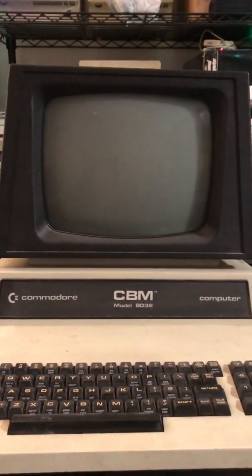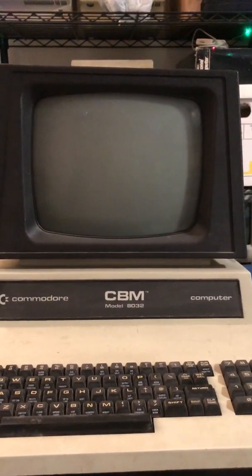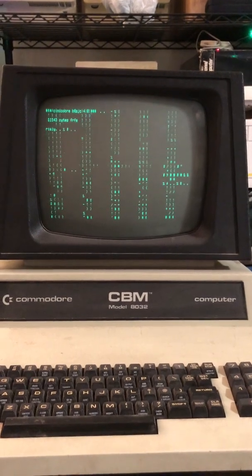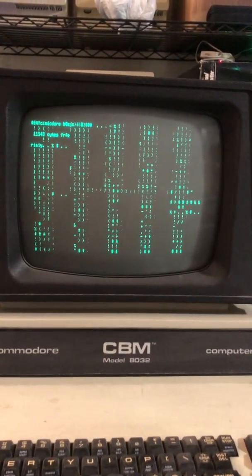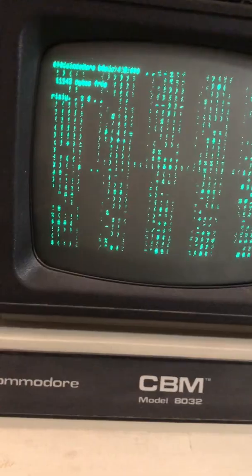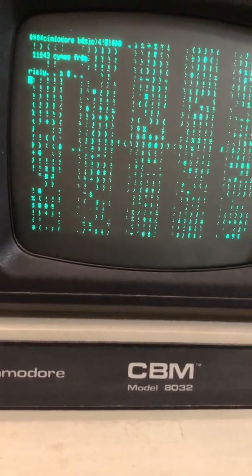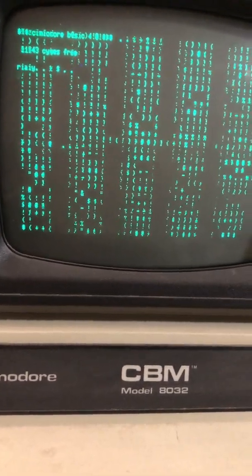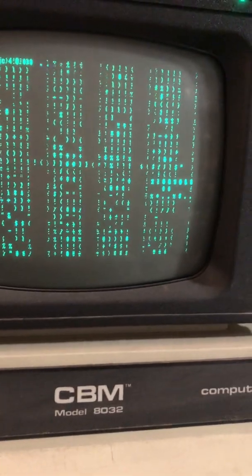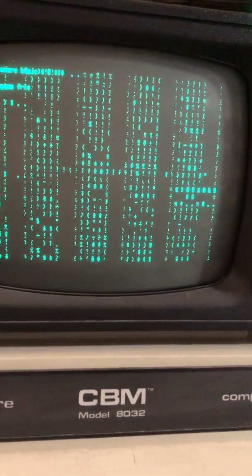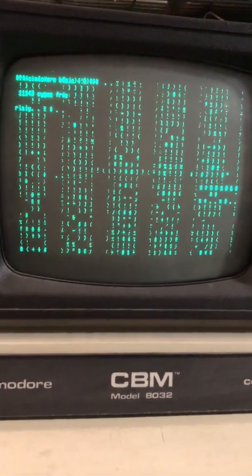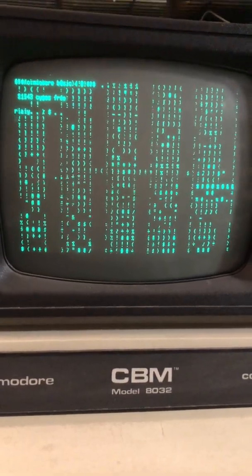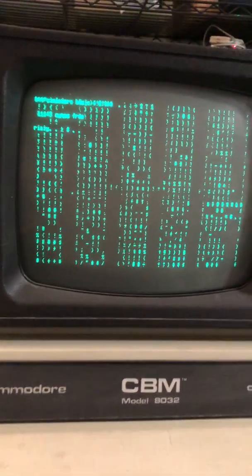We do still get the beep, but we get all sorts of junk on the screen. It's like flickering characters. Some of the dots don't even look right, so the goal will be to figure out what's going on here.